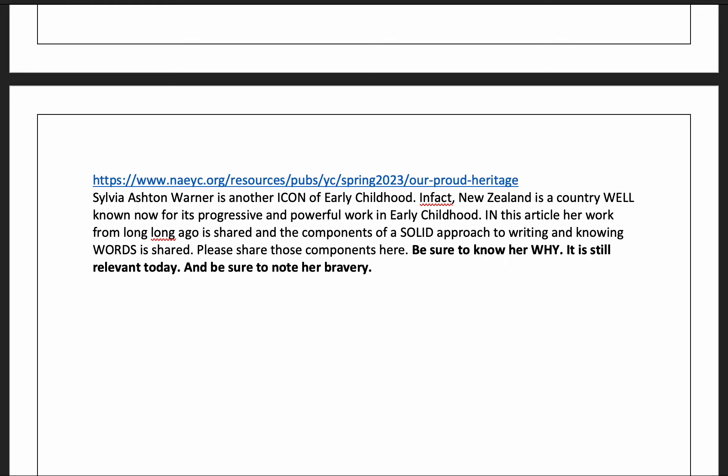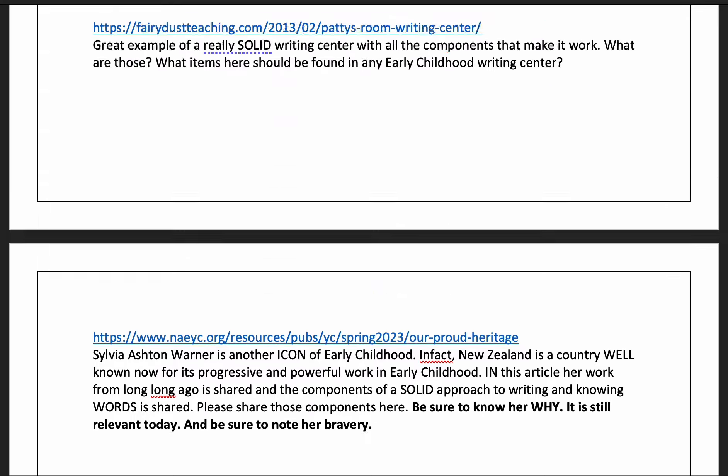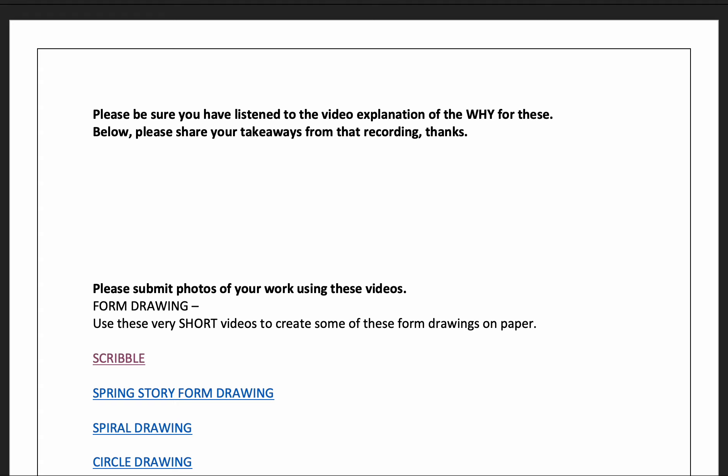Her relationship to the Maori people — the indigenous people of New Zealand — is very interesting. In many ways she turned her back on the British colonizers. Now in New Zealand, current work in early childhood is heavily, if not completely, based in the relationship the Maori people have to their children. Read this article and please make a list of everything you learn about the components of a solid approach to writing and how words are shared. That is your resources recording for this particular page.